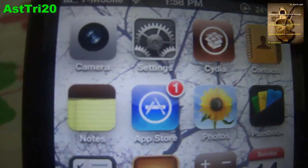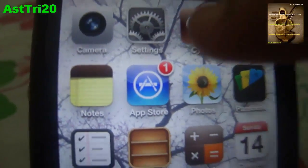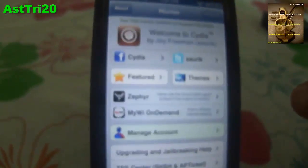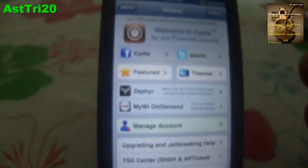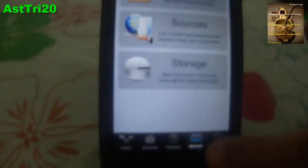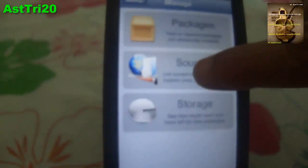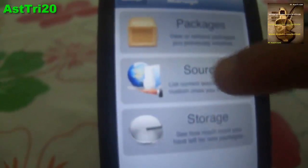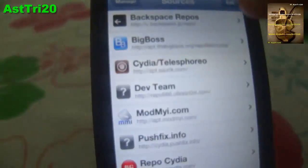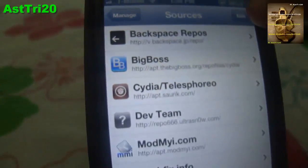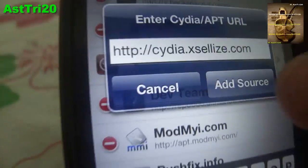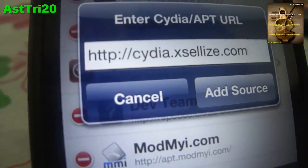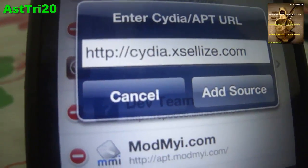First, you have to go to Cydia, then go to Manage, then go to Sources. Right here, guys, you're going to have to click Delete and Add, then type: cdr.axilize.com.